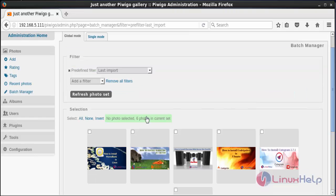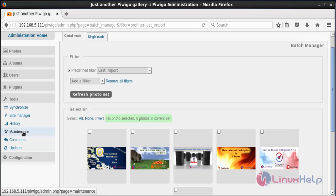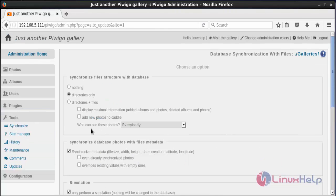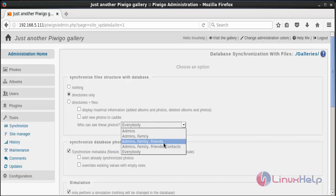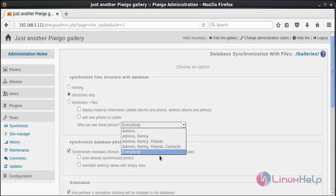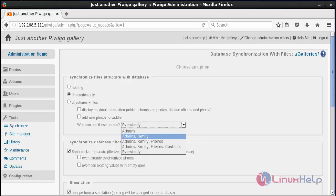For managing permissions, click on Tools and then select Synchronization. Here you can see who can view these photos. By choosing this option you can select admin only, admin and family, or admin, family and everybody — you can choose the option according to your preference.